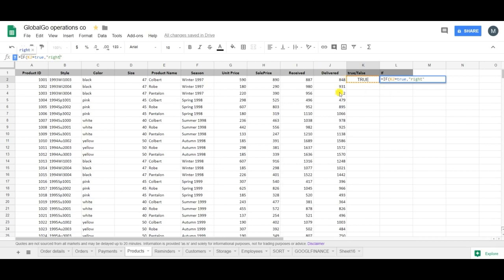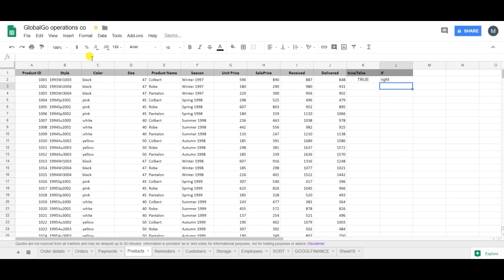And if it isn't TRUE then I want it to be 'Wrong'. So let's say 'Wrong'. And again the double quotes. So close brackets. And as you can see my TRUE has changed into 'Right'.